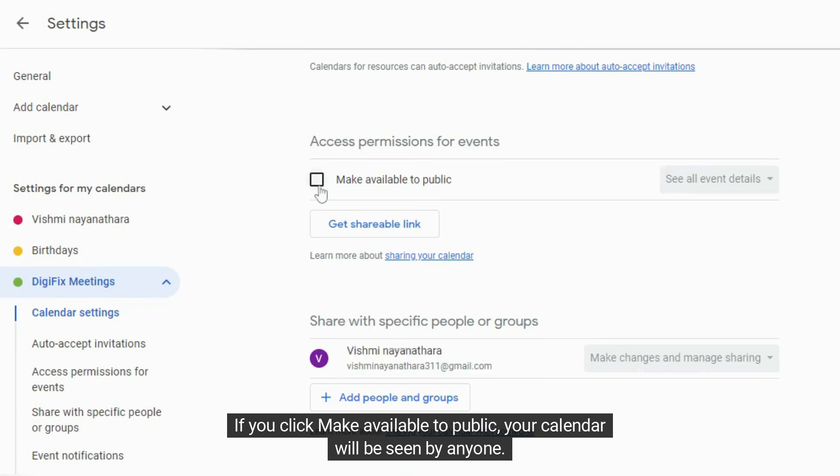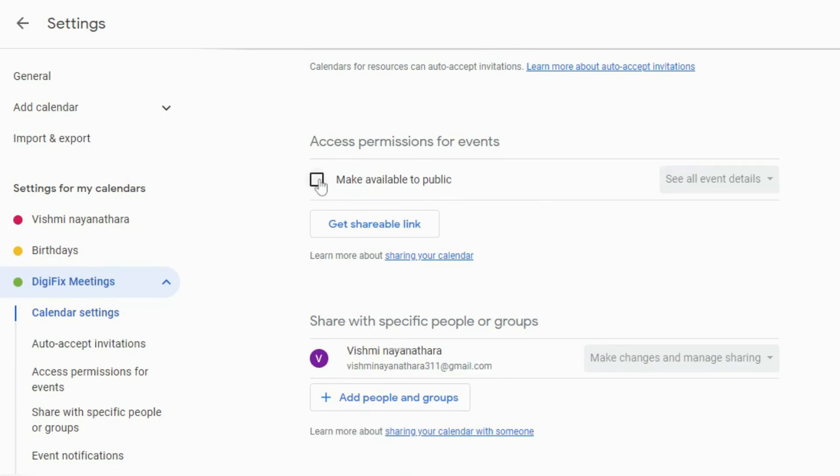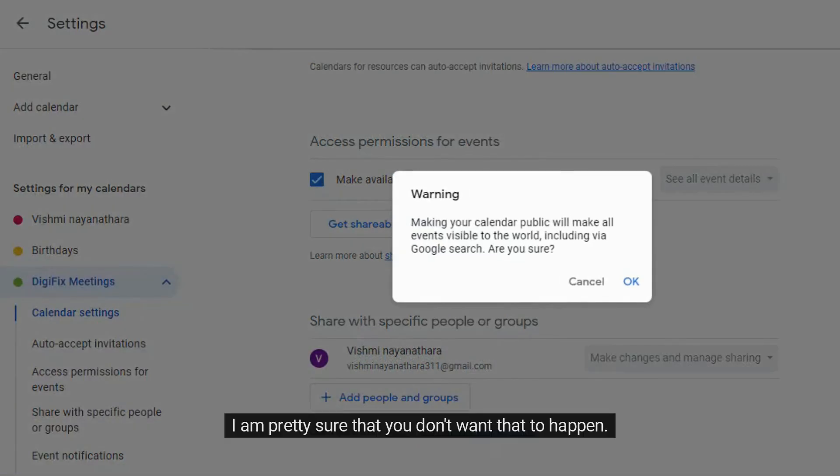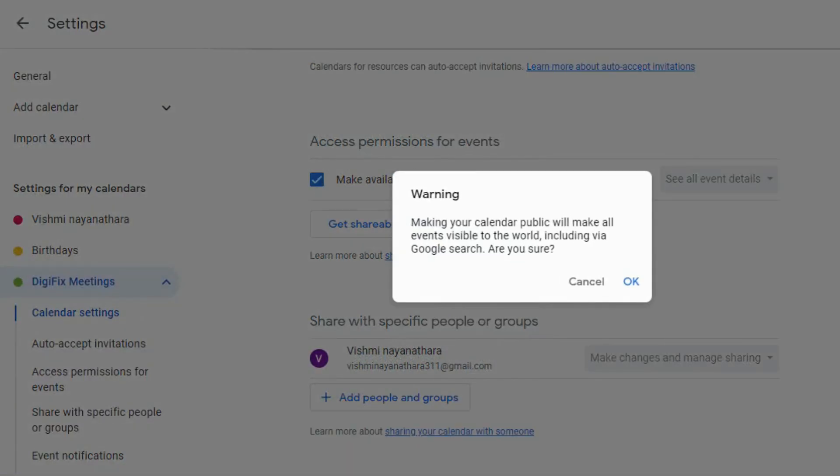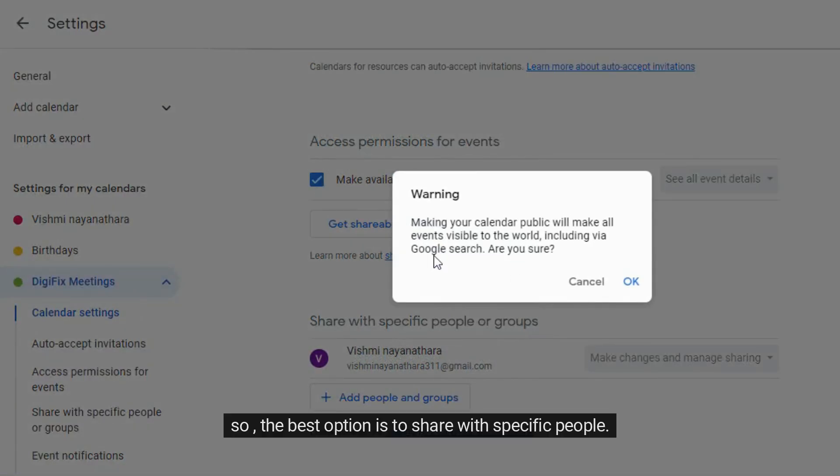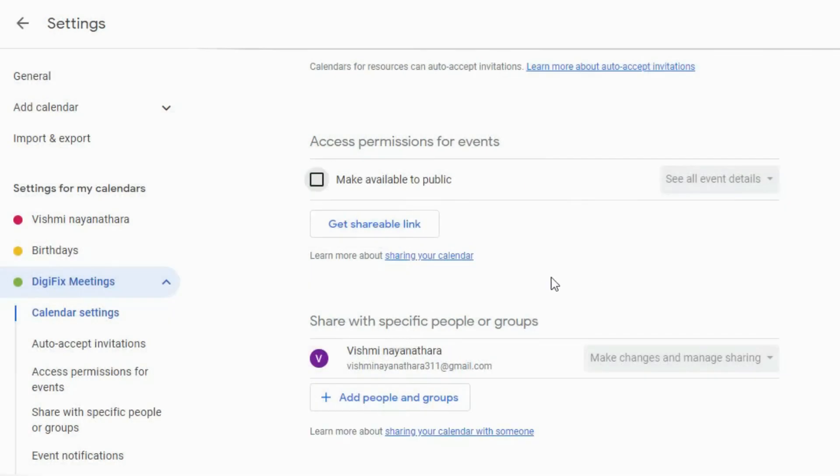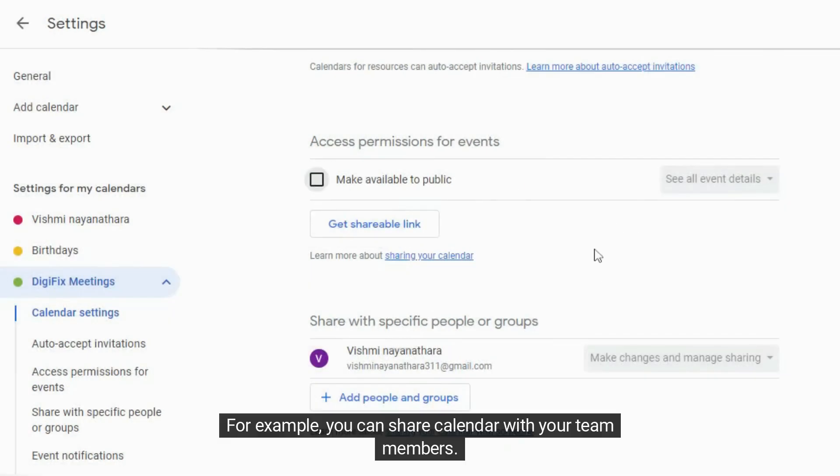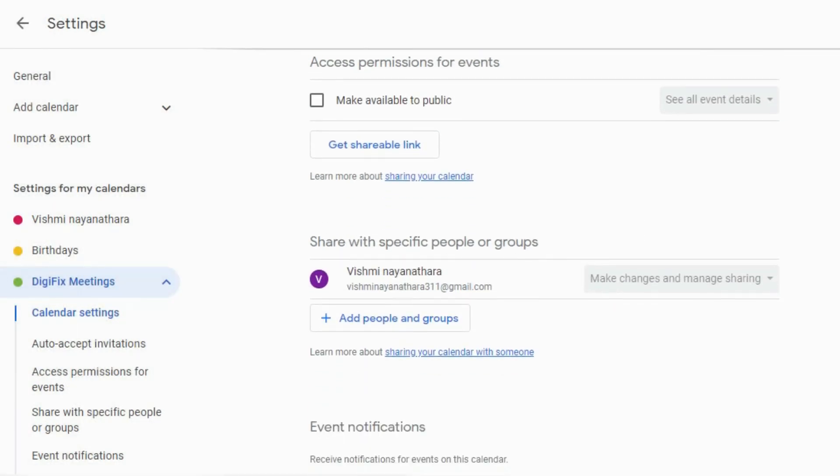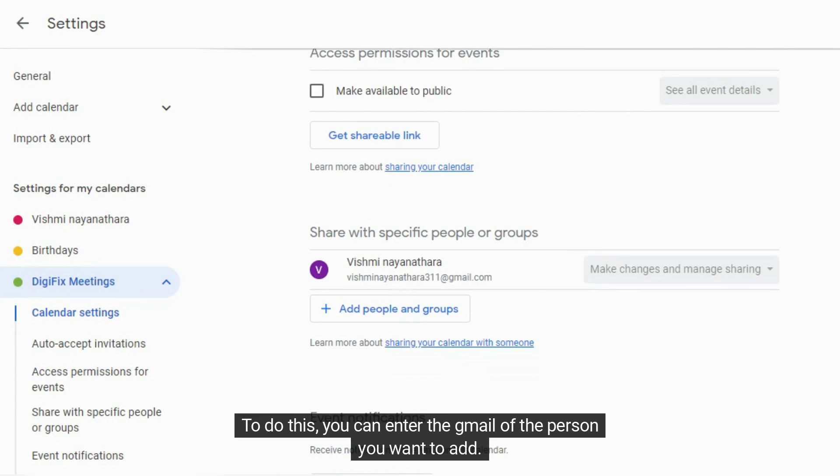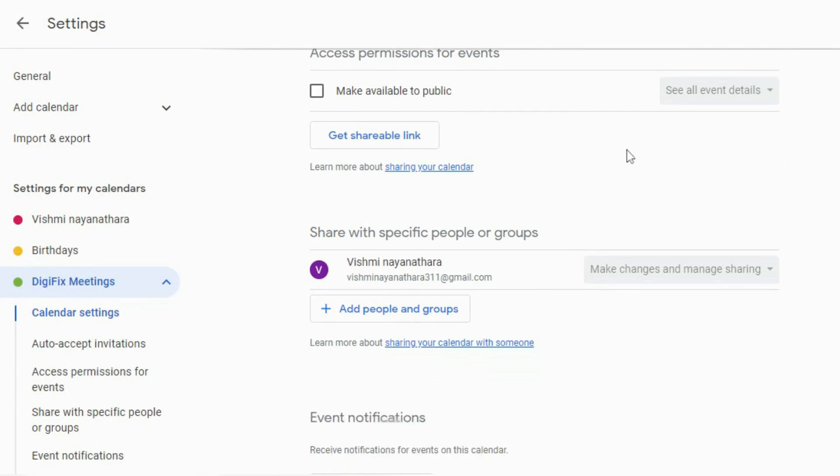If you click make available to public, your calendar will be seen by anyone. I am pretty sure that you don't want that to happen. So the best option is to share with specific people. For example, you can share calendar with your team members. To do this, you can enter the Gmail of the person you want to add.